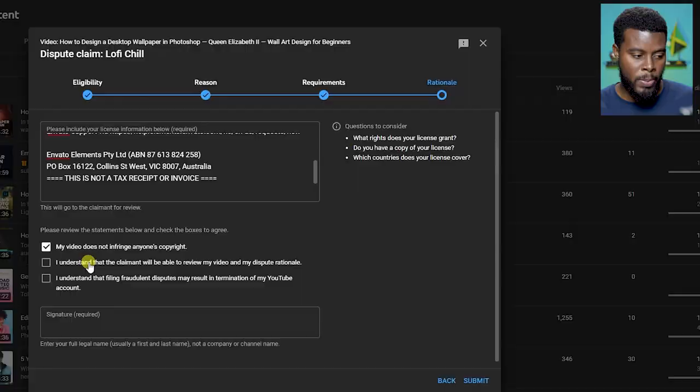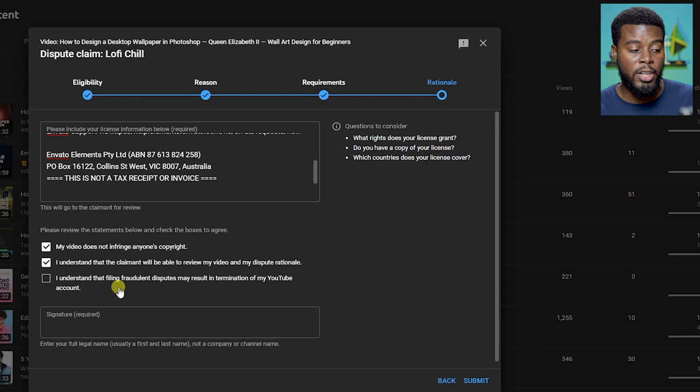When the person sees this license, they'll know that Christopher James is from Learn Share Photo Video, when he licensed this, his license ID, etc. I understand that filing fraudulent dispute may result in the termination of my YouTube account. YouTube just wants you to be ethical in all that you're doing and not do anything shady. You should be ethical as a creator.